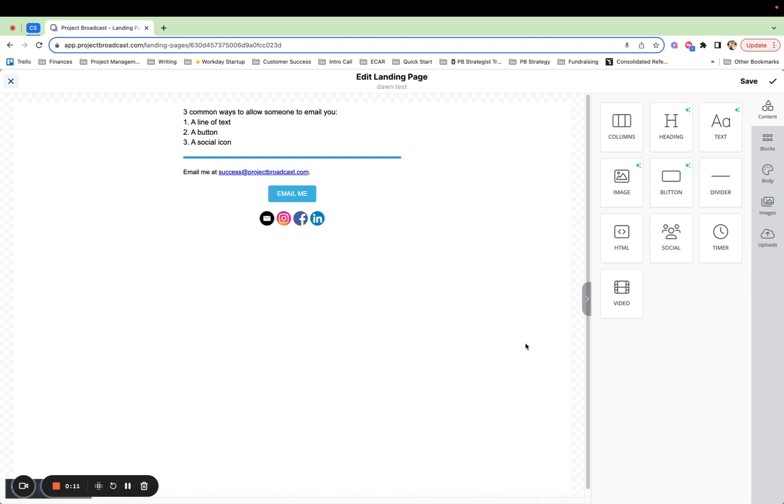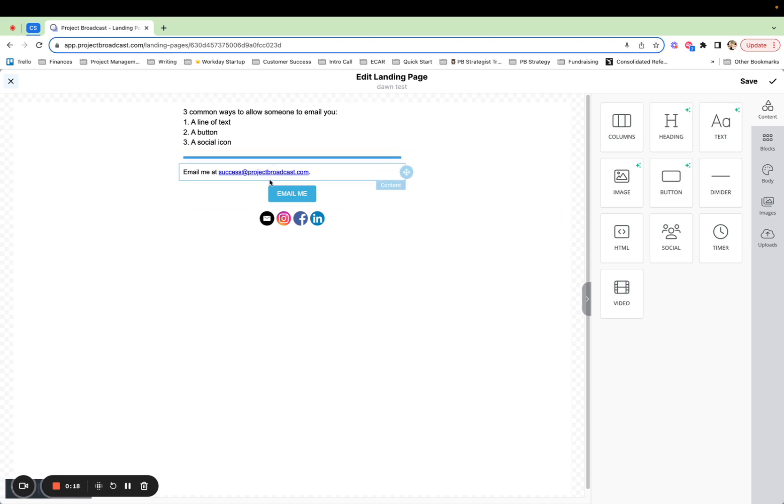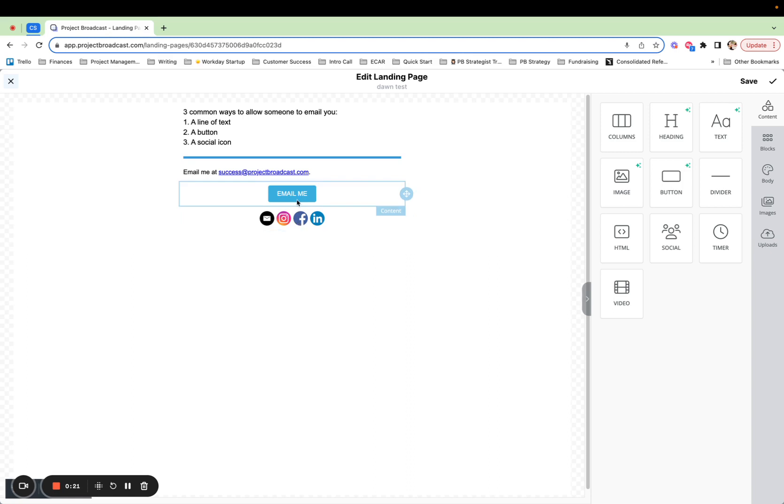So Gina's question was, does everything have to be in one column like this? You can see I have text on my landing page, I have a divider, I have more text, a button, social icons, but it's all in one column here, right? It's straight down the middle.